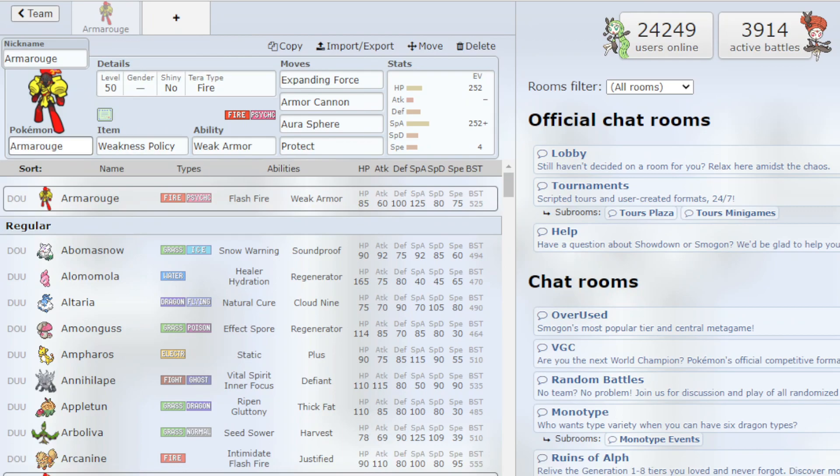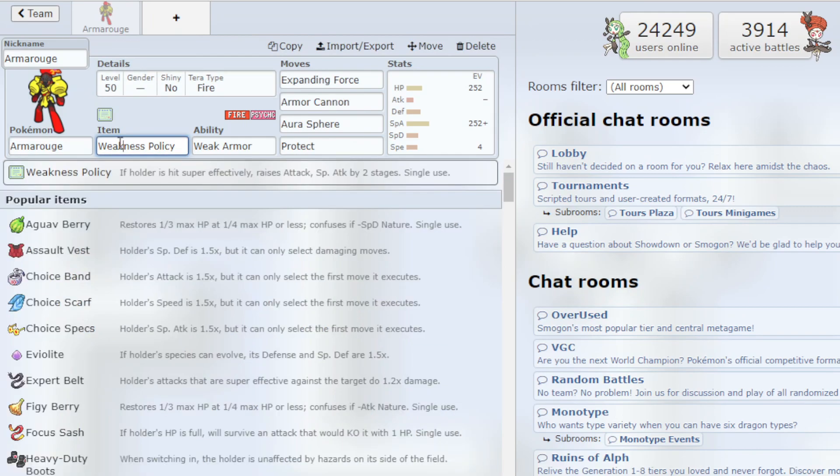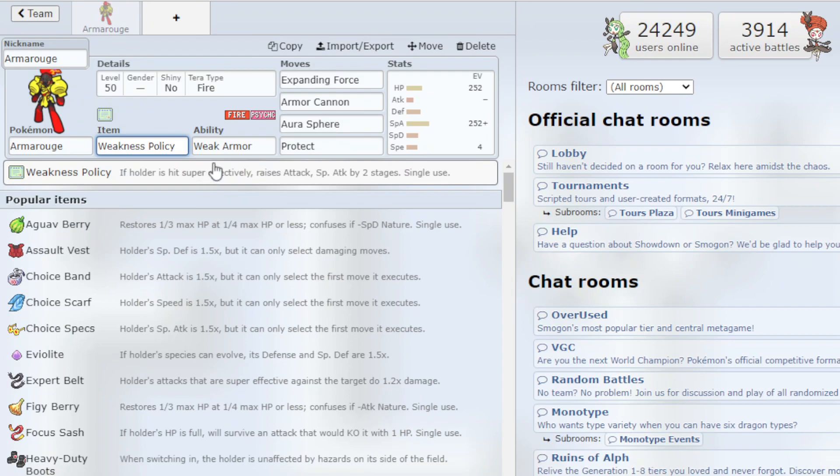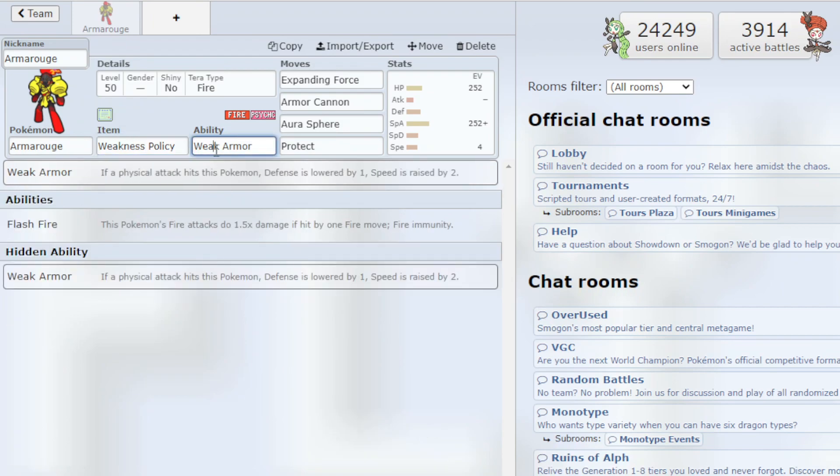Going into the Armor Rouge itself, starting off we have the Weakness Policy item which if we're hit by a super effective move, it raises our Attack and Special Attack by 2 which is very great.